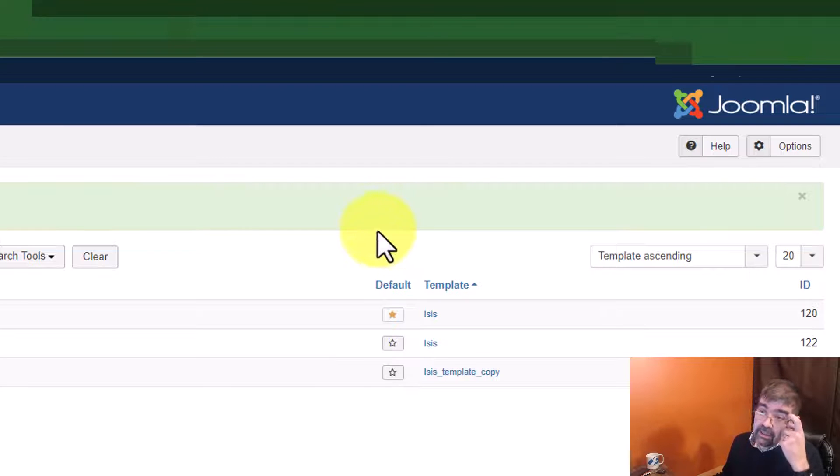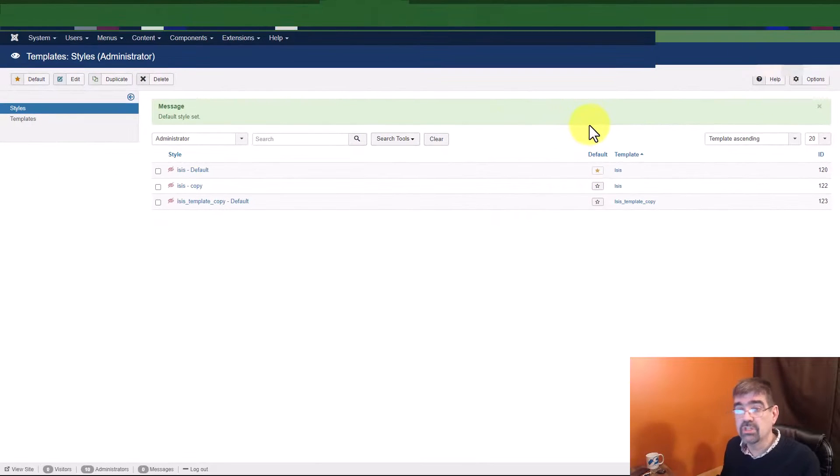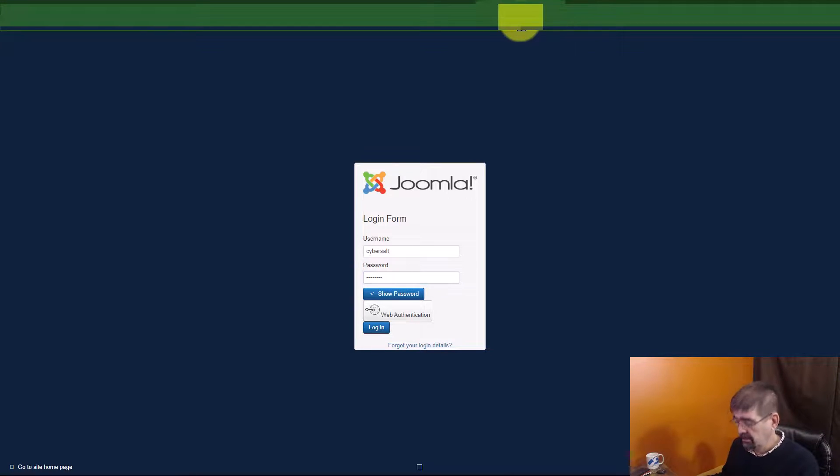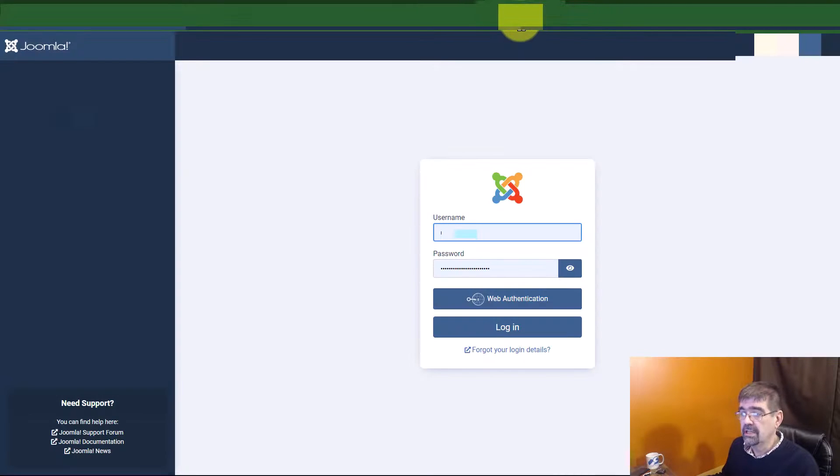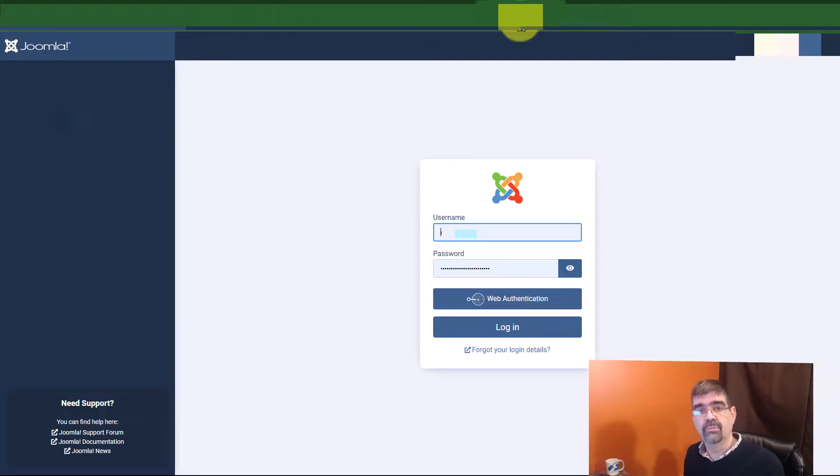And then we run the Joomla 4 migration again. A few moments later, and the result is, go to login, refresh, and there we have it. The J4 login. And it will work.